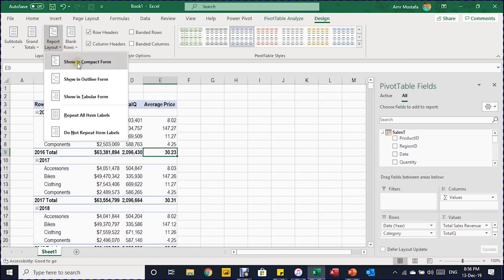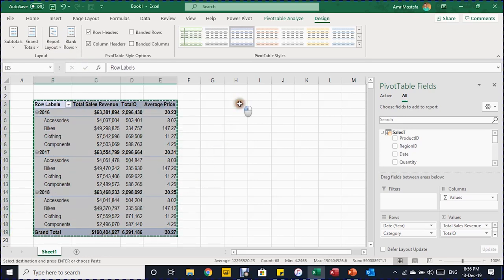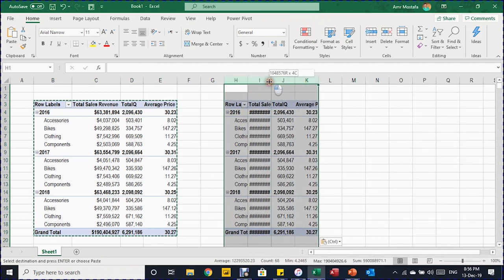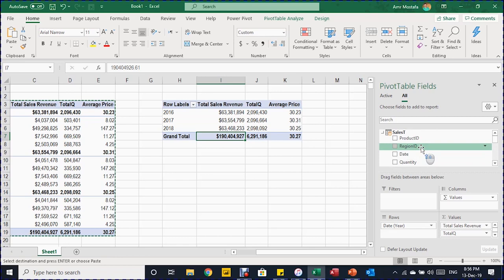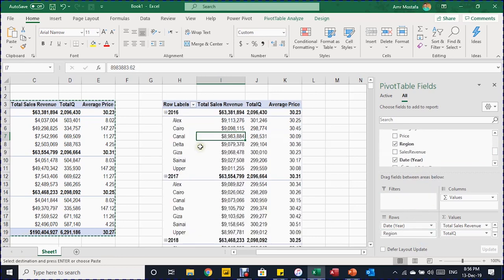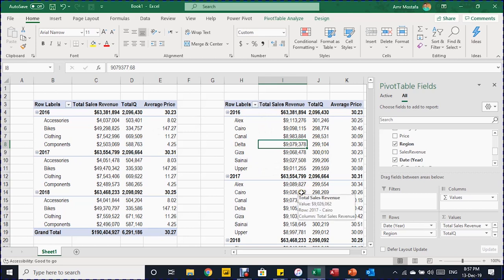Let's go to Report Layout and select Show in Compact Form. You have the subtotal above your group. I can quickly change the layout — let me take out Category and put in Region Name instead, placing it below Years. I now have two reports: one yearly report categorized by Category and another with Region. When the query is updated, the pivot table will be updated as well. It's very easy.